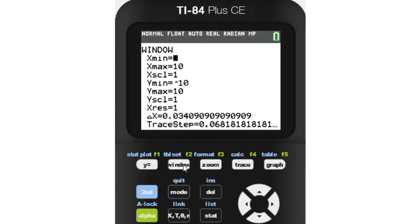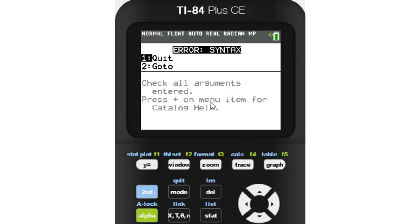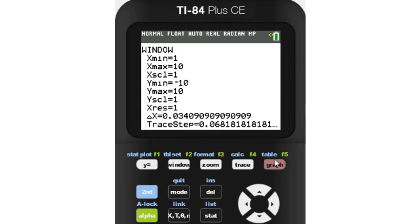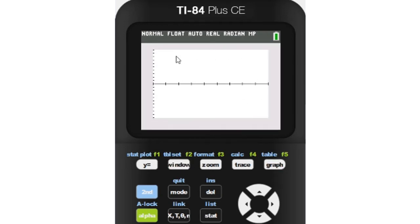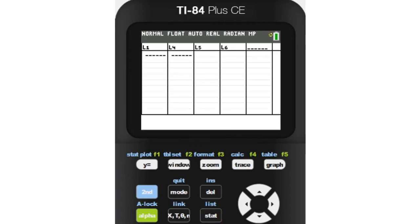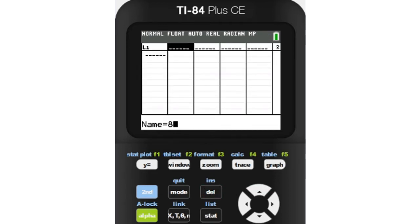If you've used a program that messes with lists or the graphing screen, you've probably run into problems with stat plots or just the general look of your graphing screen. Today I'm going to show you how to reset all of your settings so you can graph like normal again. This should work for all versions of the TI-84 calculator, but for this video I will be using the TI-84 Plus CE.